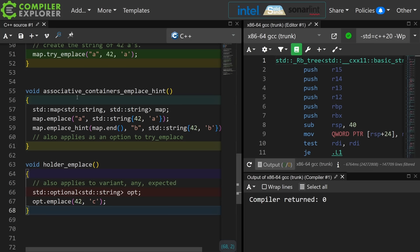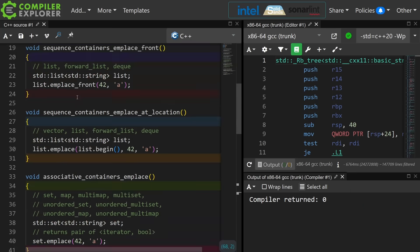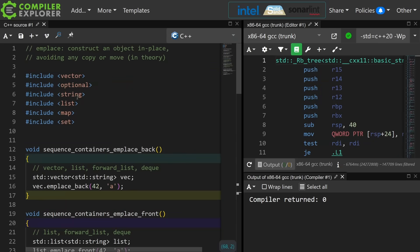This covers all of the places that I know of that emplace is used in the standard, and again the point is to avoid constructing and then copying or moving an object because we want to construct it in place, and for things that are not trivial this matters. I did a talk at CppCon a few years ago called Great C++ is Trivial, and you should probably check out that episode for more information on this particular topic.